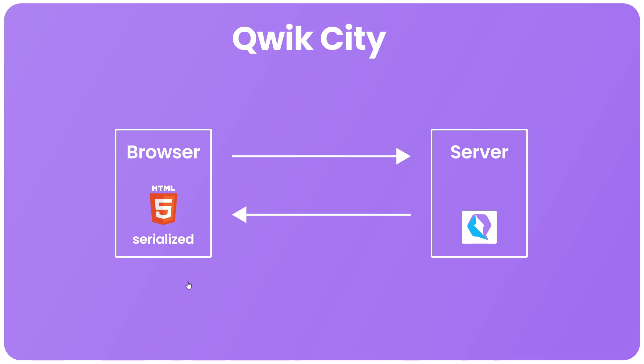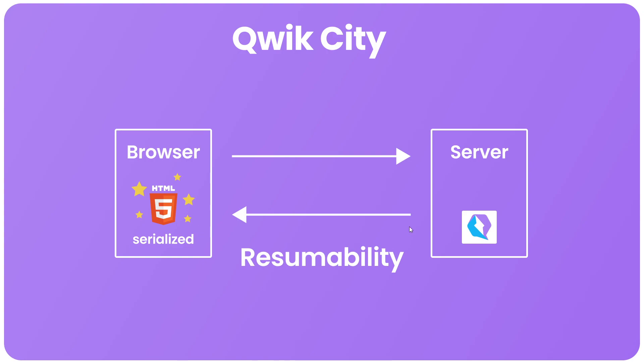There's no need for that initial hydration process because everything that's needed has already been serialized into the HTML. So I guess you could say that it's a bit like a supercharged HTML file which contains all the initial information it needs. This approach is called resumability because the application essentially resumes in the browser where it left off in the server.